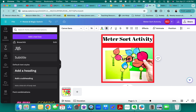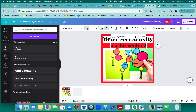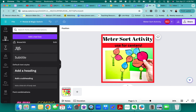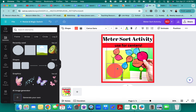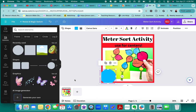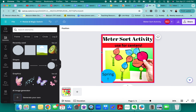I like to have something that I'm highlighting — so here we have 'Meter Sort Activity,' so maybe I'll say 'Use for Centers' or 'Perfect for Spring,' or I might have more information about what rhythms are included. That can go in my second little box. You could also add a shape and actually write inside your shape. Let's change that color — you can add something like 'Spring' in there to highlight something important.